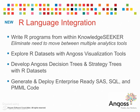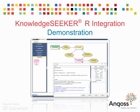Explore R datasets with Angoss visualization tools, develop Angoss decision trees and strategy trees, and generate and deploy enterprise-ready SAS, SQL, and PMML code. Let's now have a look at the new R language workflow for Knowledge Seeker 9.0 and its capabilities.